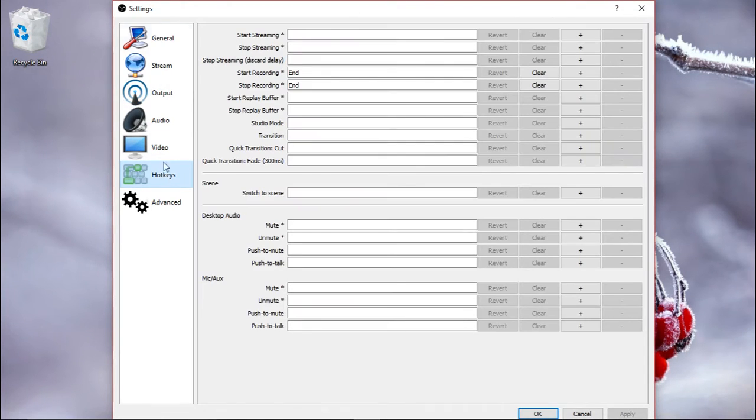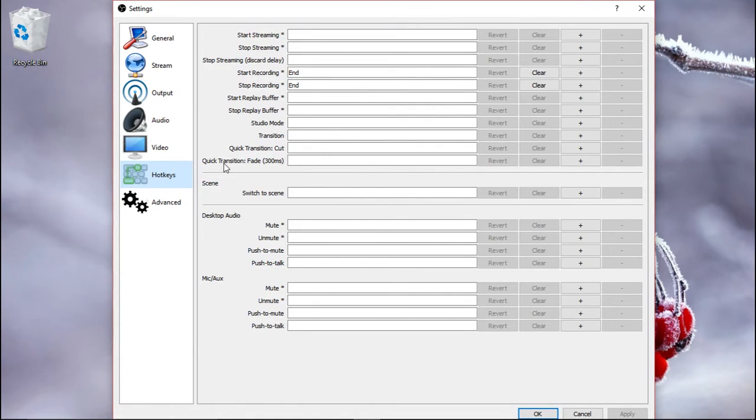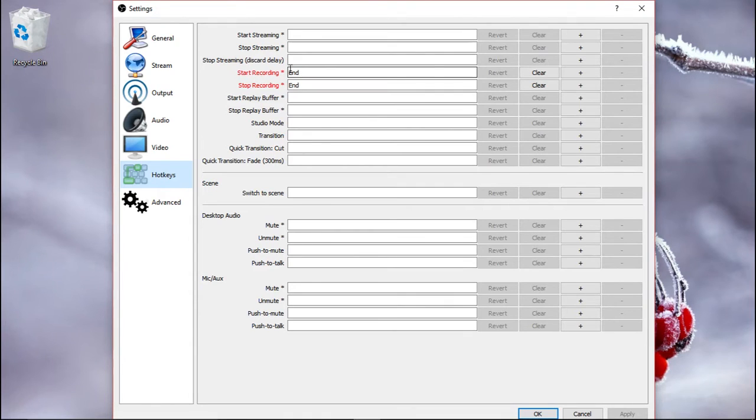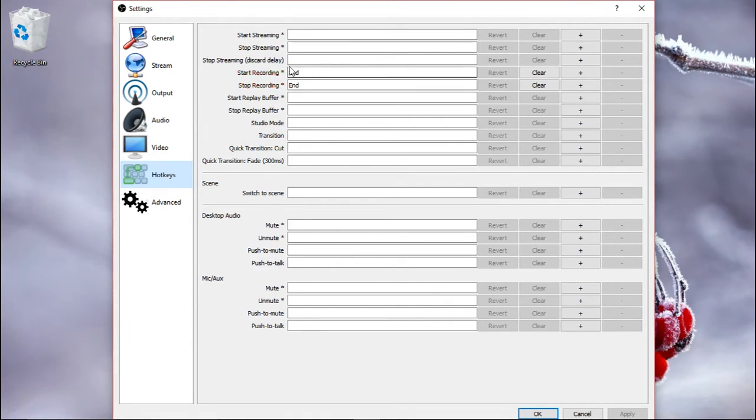Hotkeys. So in case you don't want to always go and click on that button, you can just set up a key on your keyboard that you can press to start and stop recording. So I just use the end. So just press on that and it will appear here.